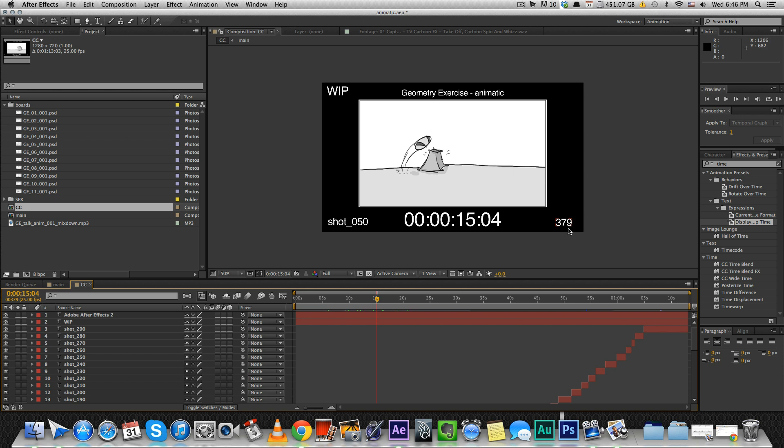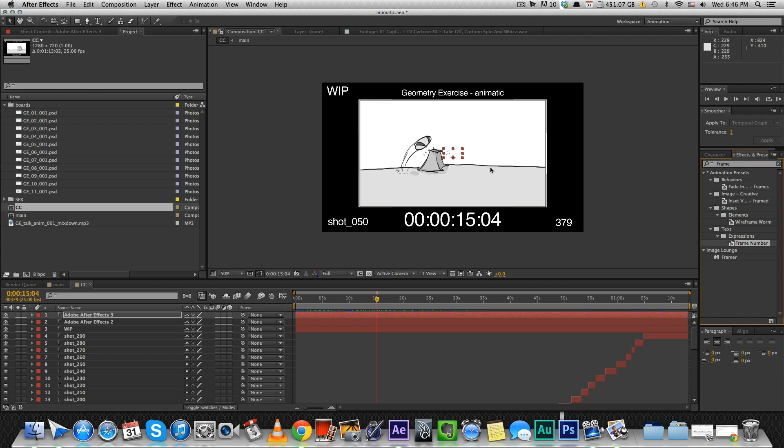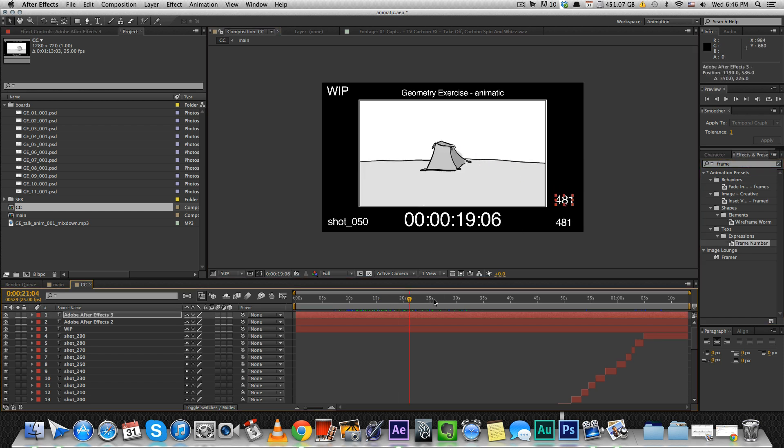Then you can scale it and place it wherever you want. For the frame number, you write frame and there's an expression called frame number. Double click it, it'll automatically generate a frame counter.